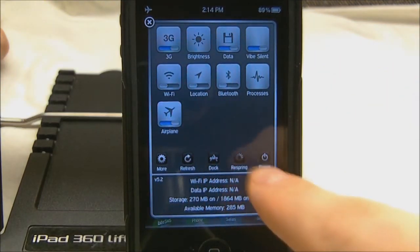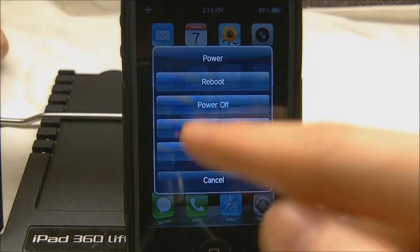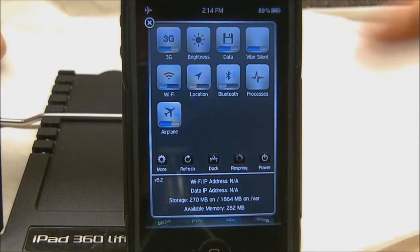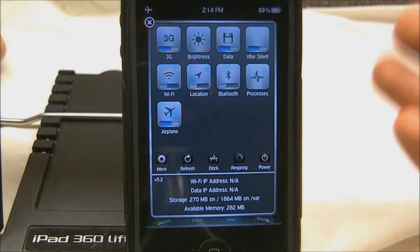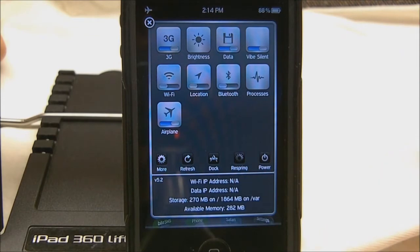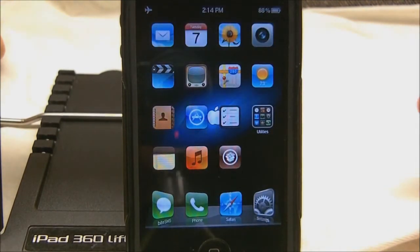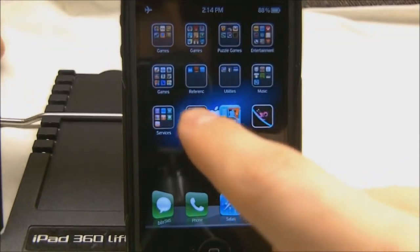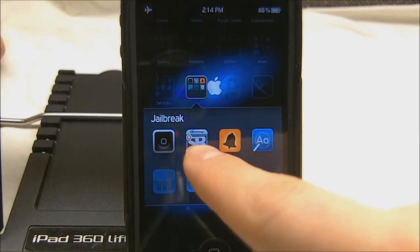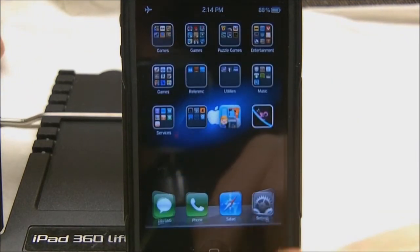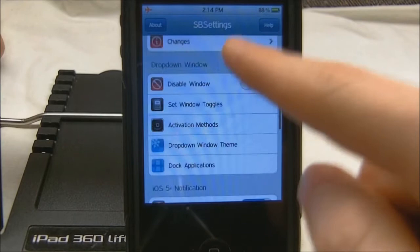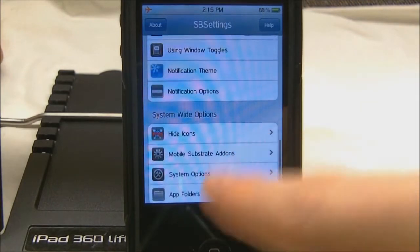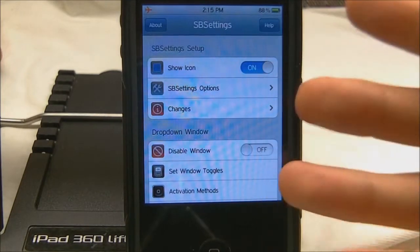You can also go to more options: refresh, dock, respring, power. It gives you your wifi address, your data address, and a lot of information and choices. You also get an icon on the actual springboard to go in and edit more settings. SBSettings is free and it's in the Big Boss repo, so you don't have to spend anything. Inside the actual settings you can disable stuff, set it for your notification center, and more. If you're going to jailbreak, SBSettings is basically mandatory.